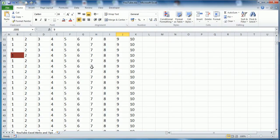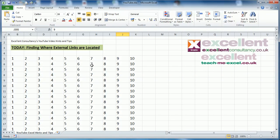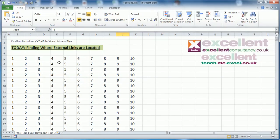That's how to find all the external links in your sheet. It's quick and easy. I hope you enjoyed this video. Please remember to subscribe to this channel to see new videos as they come out, and we'll see you again next time.